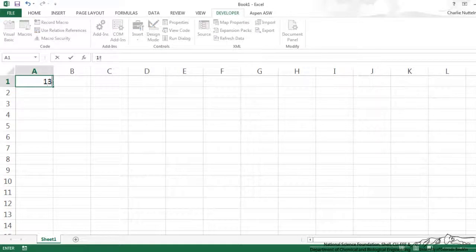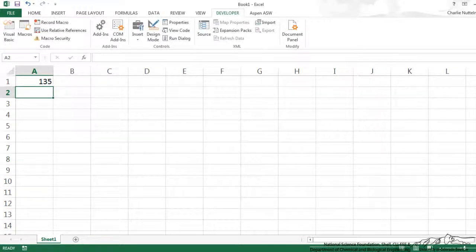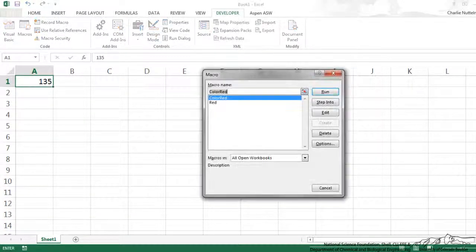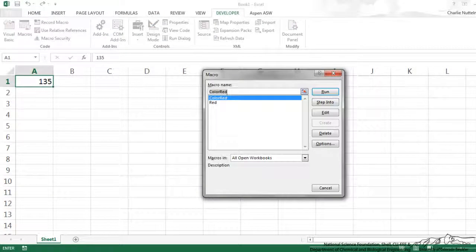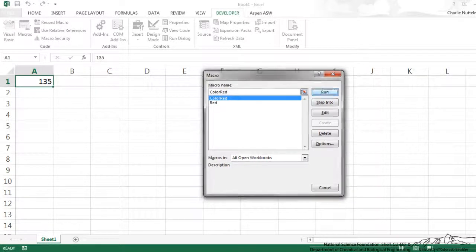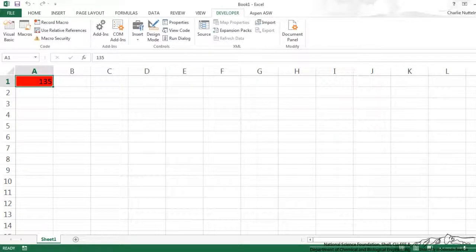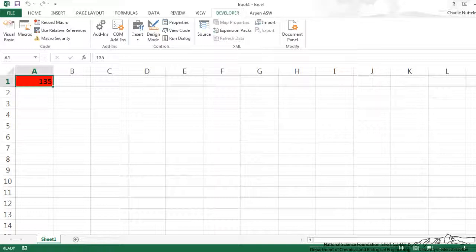Now I'm going to put in 135, and I'm going to do ALT F8 to bring up the macros, color red, run that, and you see that since 135 is greater than 100, it colored that cell red.